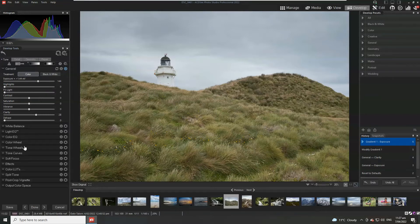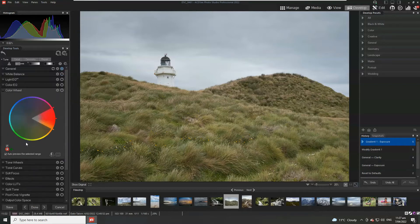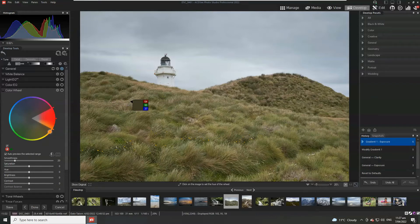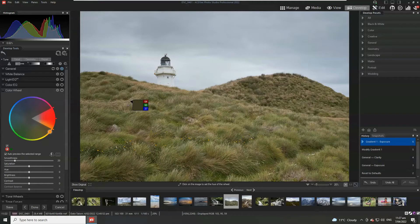What I'm going to do next is going to go to the colour wheel. Now the colour wheel is a great way to independently select certain colours and hues and adjust those without affecting any other colour or hue within the photo.